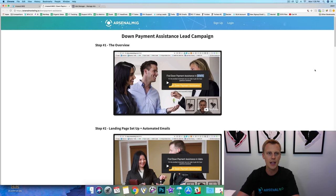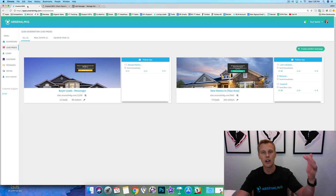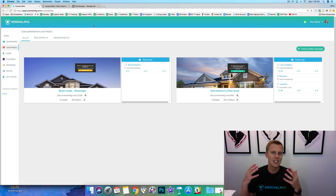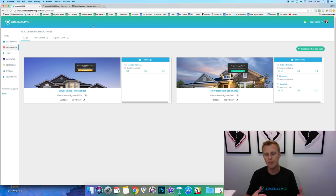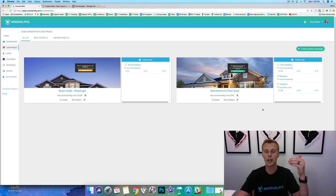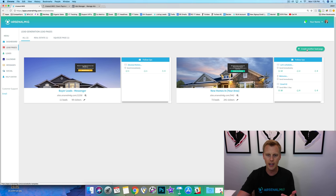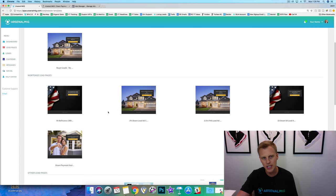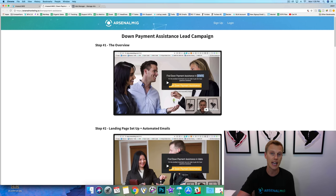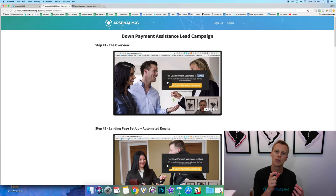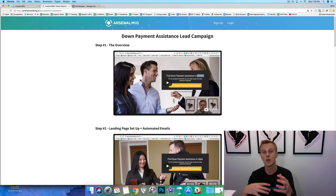We've got this software called Arsenal MKR — it's a slow marketing platform specifically for real estate agents and LOs. We've got all these templates that make it so much easier when you go through and set up your marketing and lead generation campaign. We can create a new landing page and we've got real estate lead page templates and mortgage lead page templates. The campaign we're setting up today is the down payment assistance lead campaign, which is one of many mortgage campaigns we have.